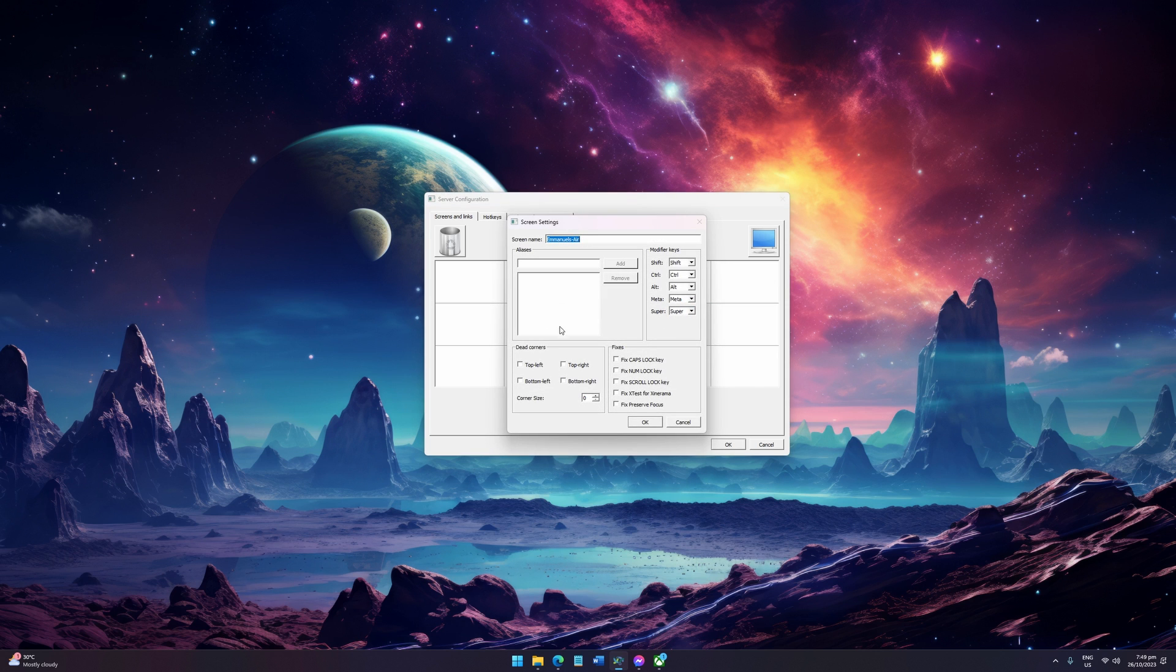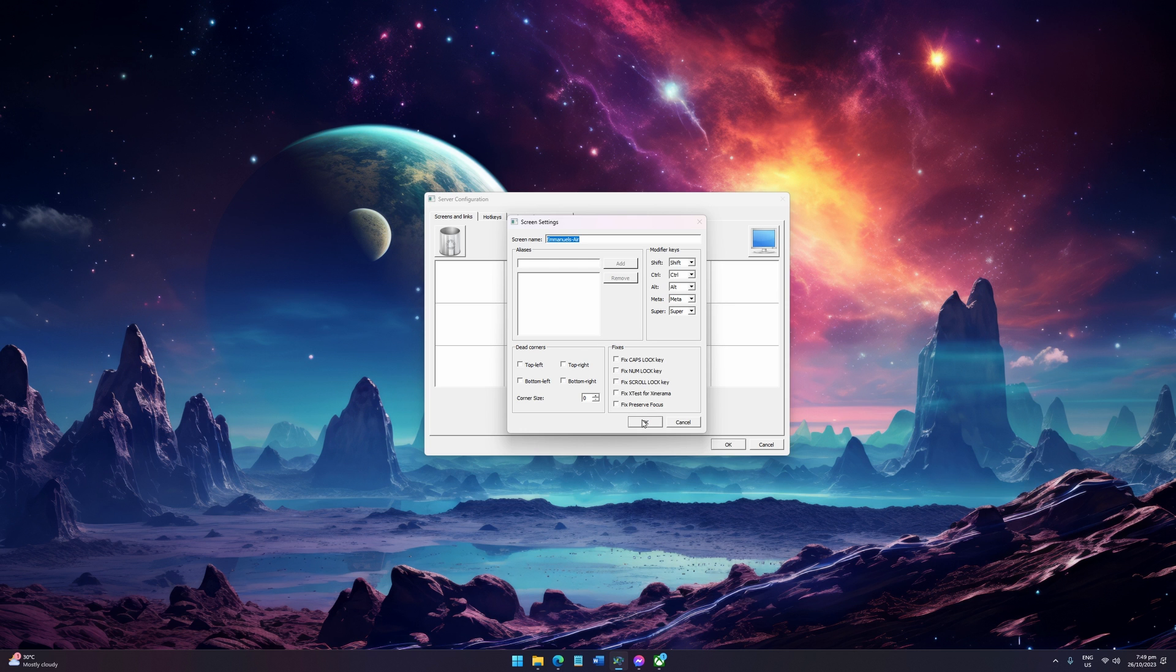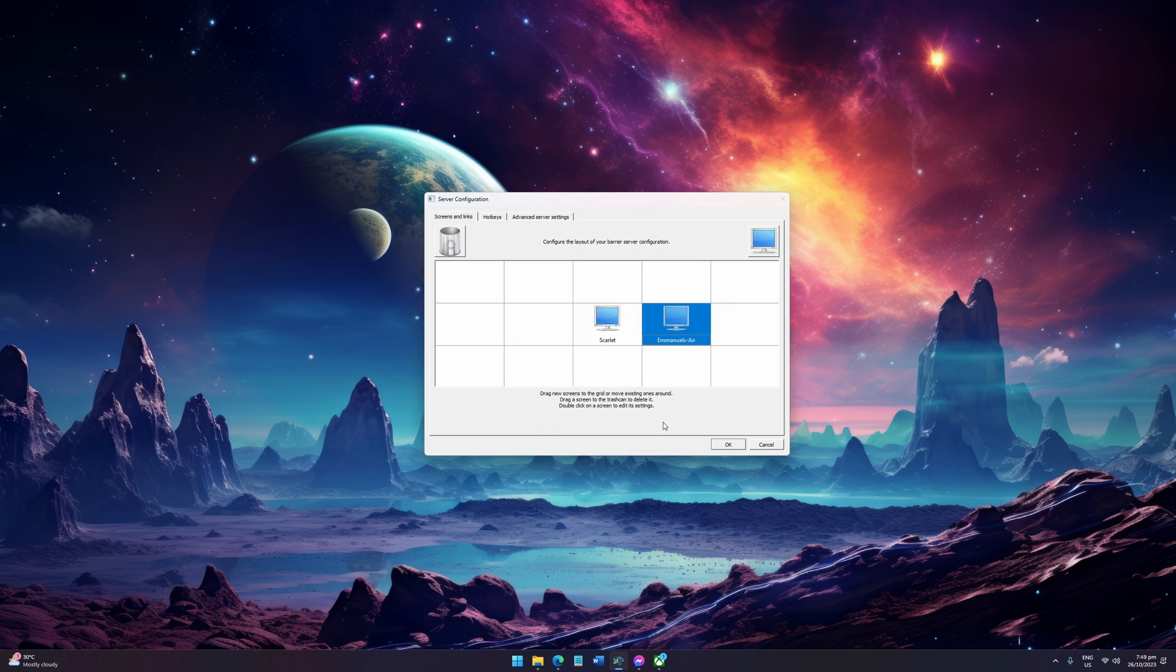Once placed, double-click it and be sure to change the screen name to your client's screen name. You have the option to have modifier keys or apply certain applicable fixes, and then click OK.